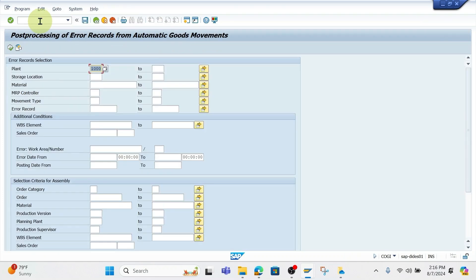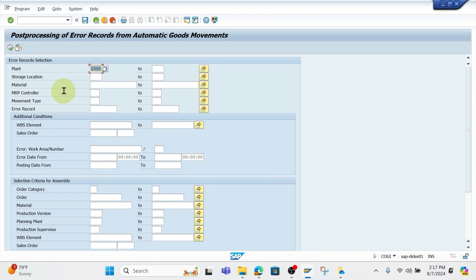As we enter the Koji transaction, we can clearly see that there are a number of search criteria we can use to limit the search for specific errors, specific plants, and specific situations we might be looking for. In this example, we're going to just look at plant-level Koji errors and make sure we understand the status of our Kojis for the entire plant. So we're going to go into plant 1000 and execute to look for Koji errors.